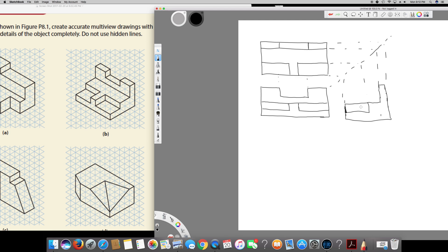That's it, and this is how we do all the questions. There should be a hidden line for this one right here, but the question says do not use hidden lines, therefore I didn't use it. I hope you guys understand this concept — see you next time.